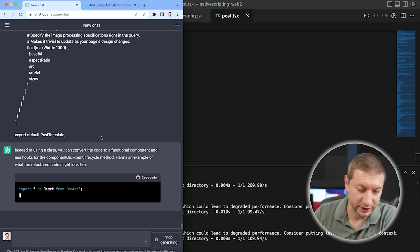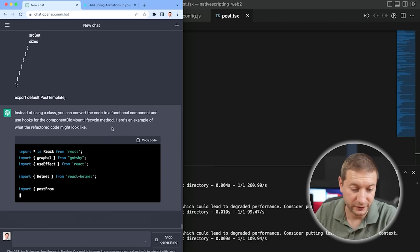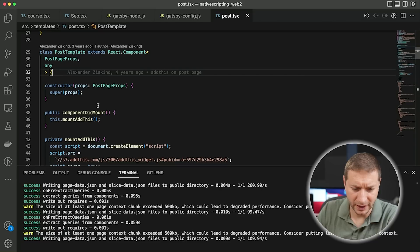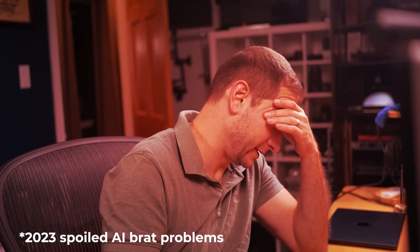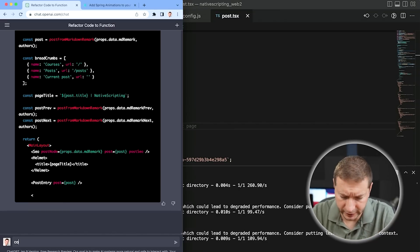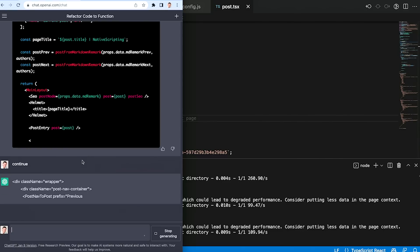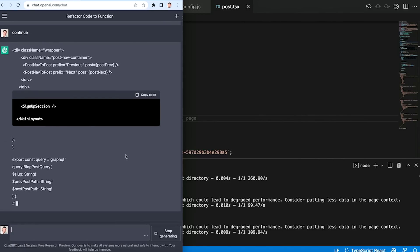Instead of using a class, you can convert the code to a functional component and use hooks for the componentDidMount lifecycle. I do have a componentDidMount here, so that might be a tricky spot for those of you that are React devs. It's so slow now — it just stopped. I guess my code was too long. I'm going to say 'continue.' That's supposed to be a code block. What is it doing? This is not scripted, obviously.